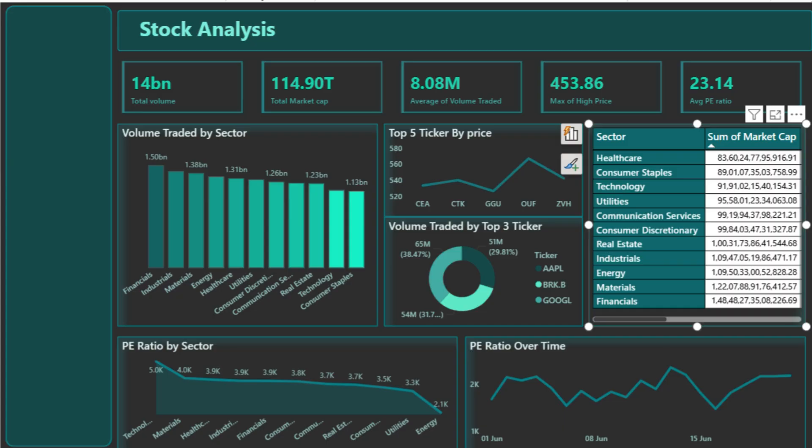On the right, we have a line chart showing the top 5 stocks based on their highest recorded prices. This is great for spotting premium-priced or potentially overvalued companies, which might warrant further research depending on your investment goals.